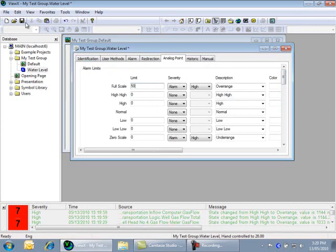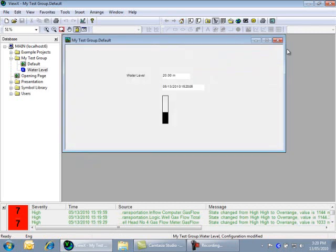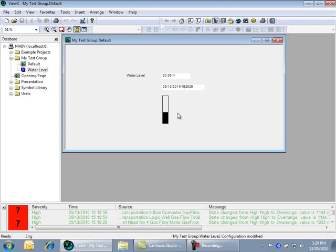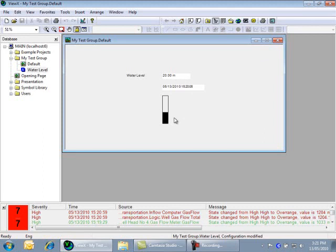Now save the point and close the properties form. On the mimic, now we have units displayed automatically for us. And the scaling of the vertical bar has automatically changed to the new scaling we just configured. This shows the power of an object-based model, where everything is based on the properties of the objects in the database.